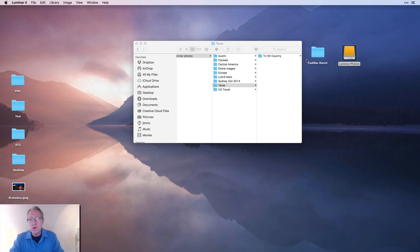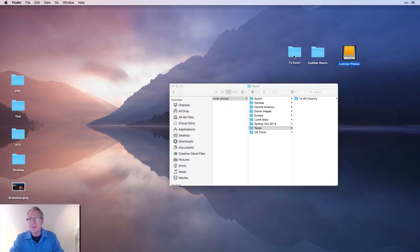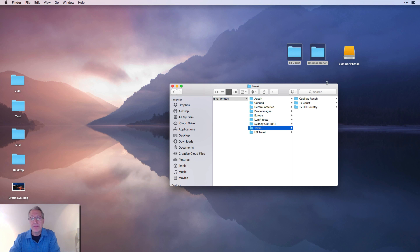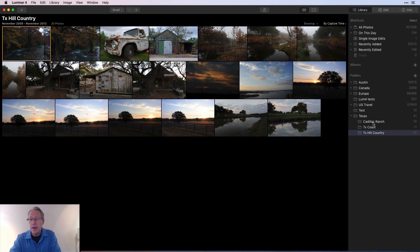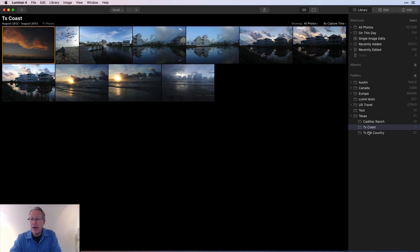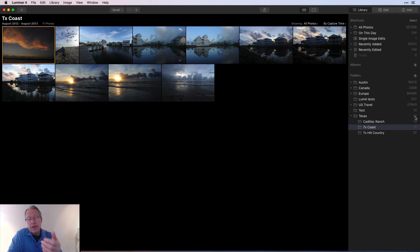I've got two more folders here — some photos from the Texas coast and the Cadillac Ranch up in Amarillo. Both are Texas photos. I'm going to drag them over to the Texas folder on my external hard drive and those folders are going to populate there. Going back into Luminar, I can now see that Cadillac Ranch has 10 photos and the Texas coast has 11 photos, now as subfolders in my greater Texas folder which has grown to 41 images. So subfolders come along with the import — it's all just a physical representation, a mirror of what's happening in your folder structure.